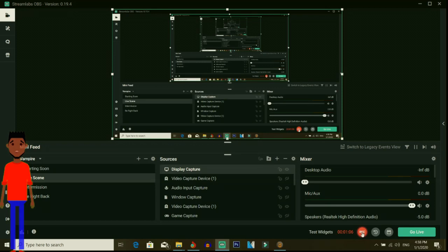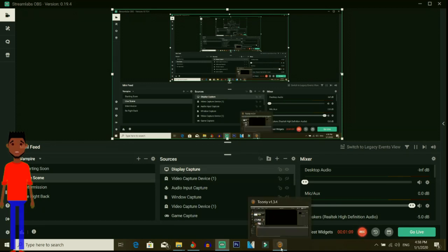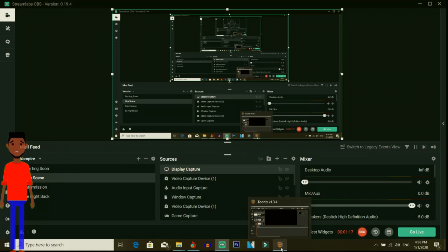All right, so firstly, as you can see I have Tunely open right here. You're going to need the software, so download the Tunely software, try and get any version that suits you.